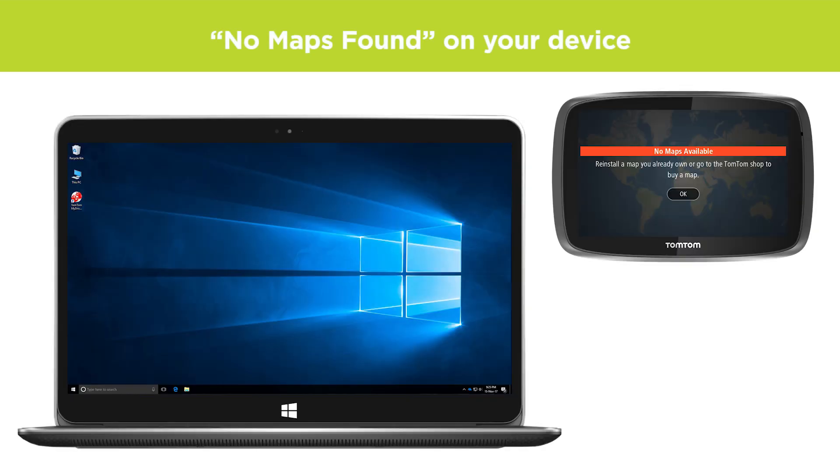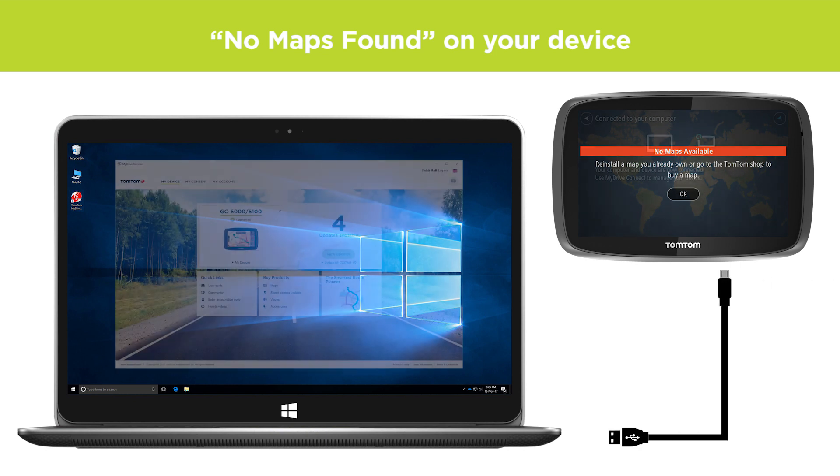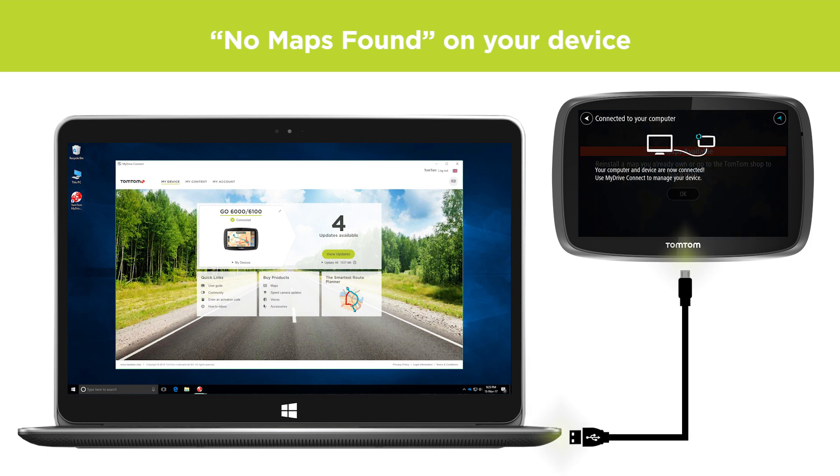To resolve this, you will need to download your map again. If you have a map available for download, start MyDriveConnect and connect your device directly to a USB port on your computer.